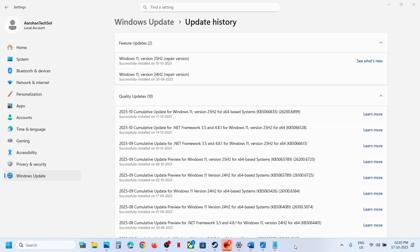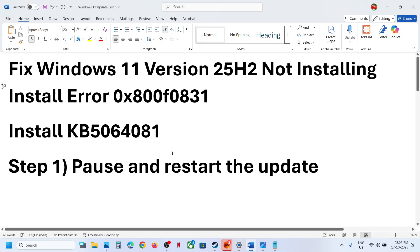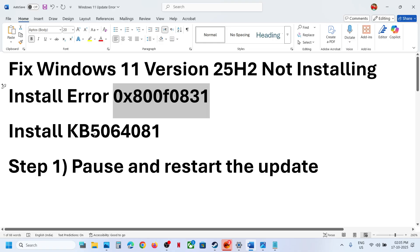Hello guys, welcome to my channel. Today in this video I'm going to show you how to fix when you're unable to install version 24H2 on your Windows 11 computer because of this error code 0x800f0831.